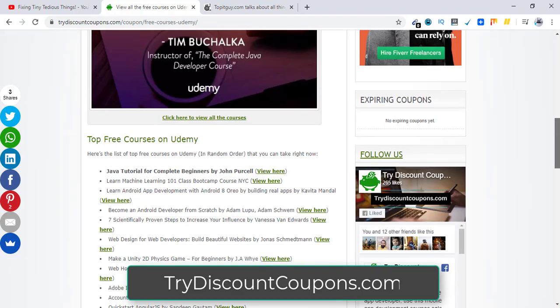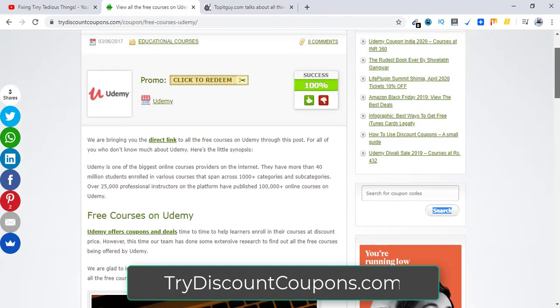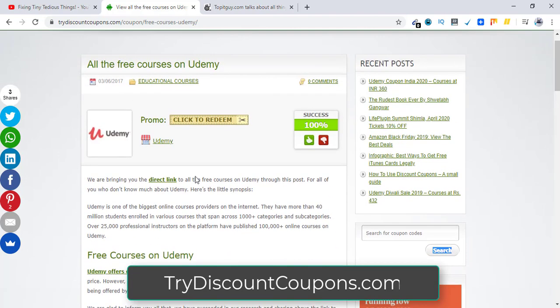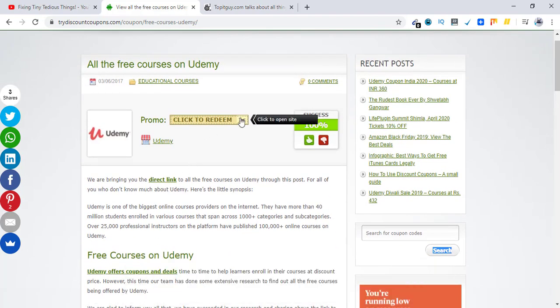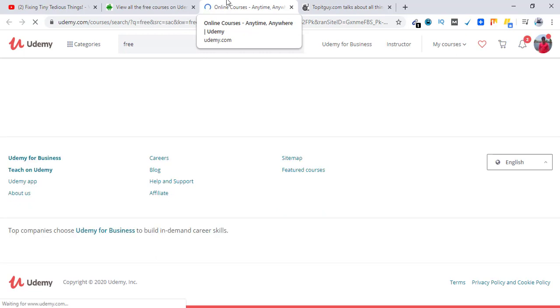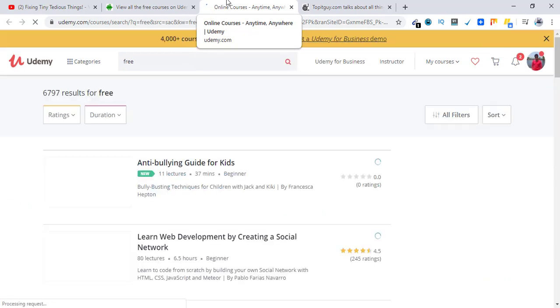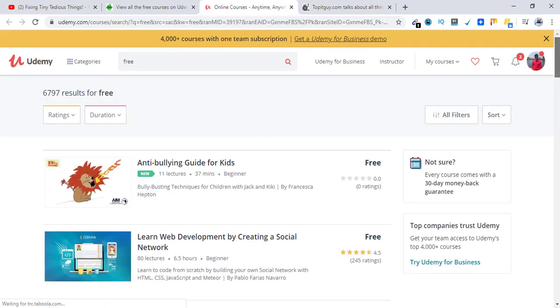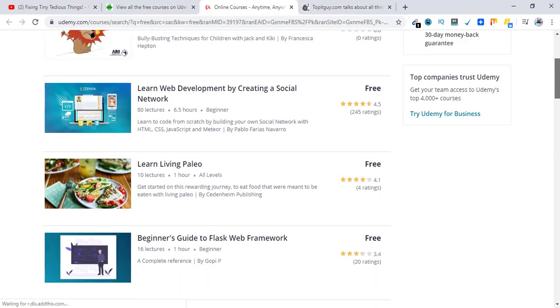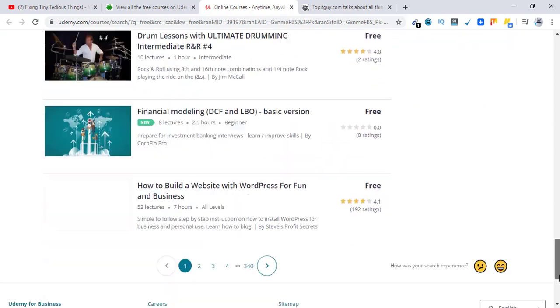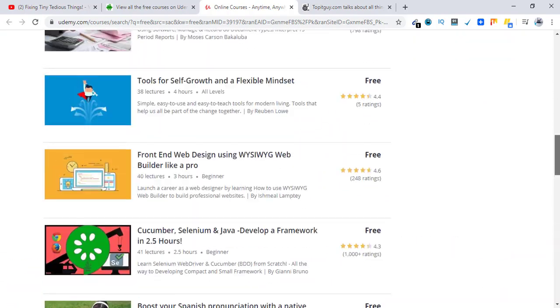If you go here and click on direct link or click to redeem, you will be going to a Udemy link that lists all the free courses like you see here. Just pick your course and enroll right away.